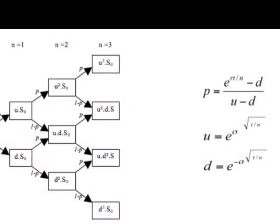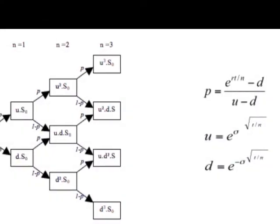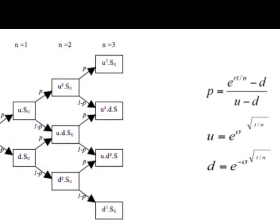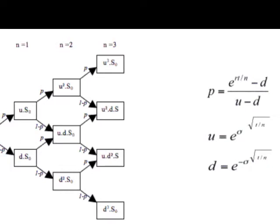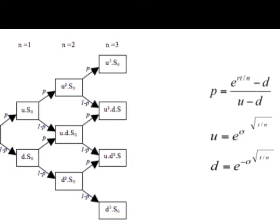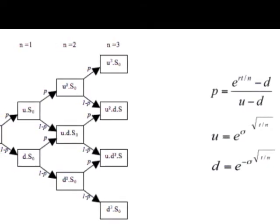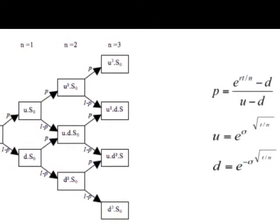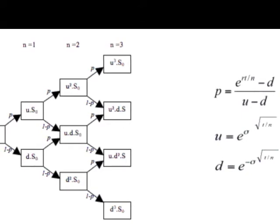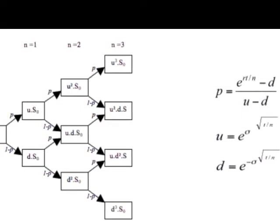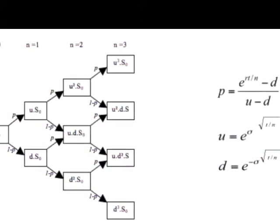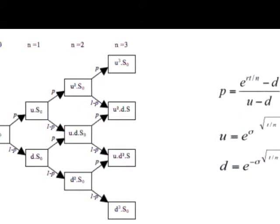Valuing American Options Using Monte Carlo Simulation: Derivative Pricing in Python. In a previous post, we presented the binomial tree method for pricing American options. Recall that an American option is an option that can be exercised any time before maturity.